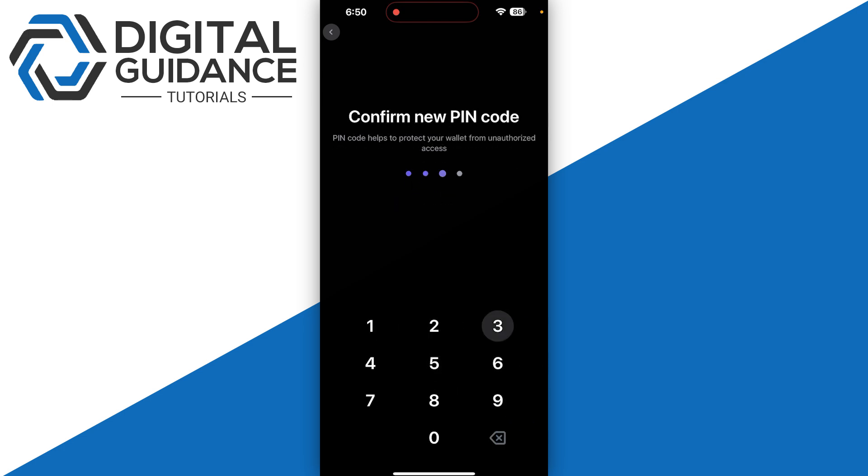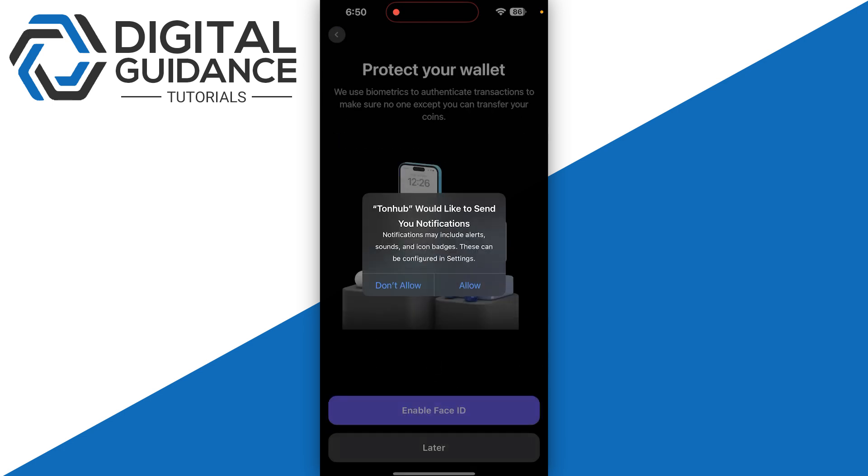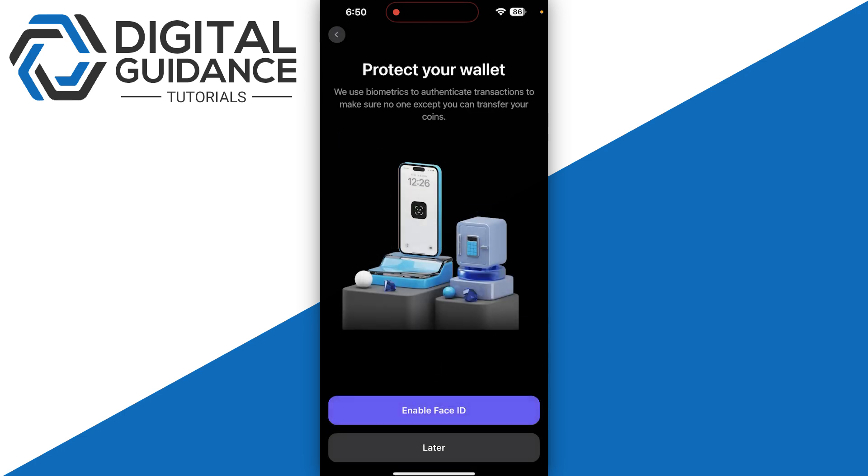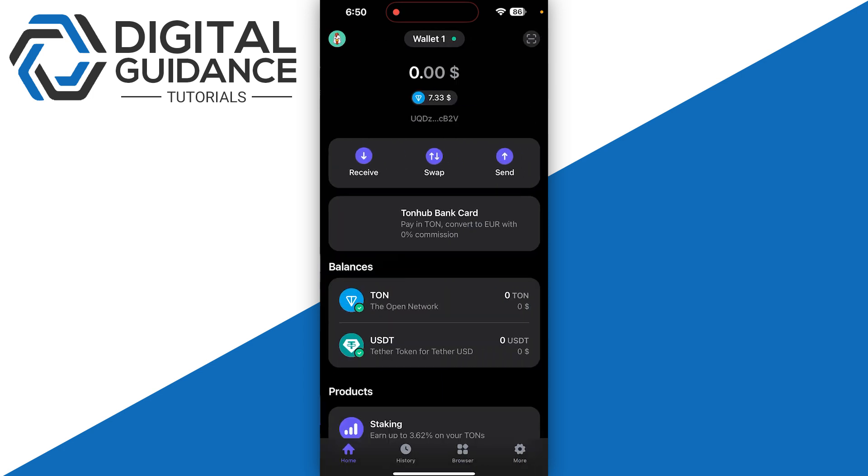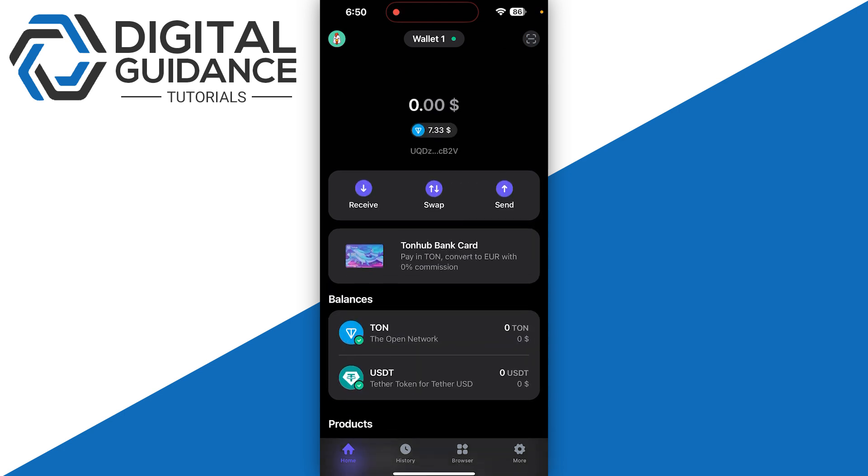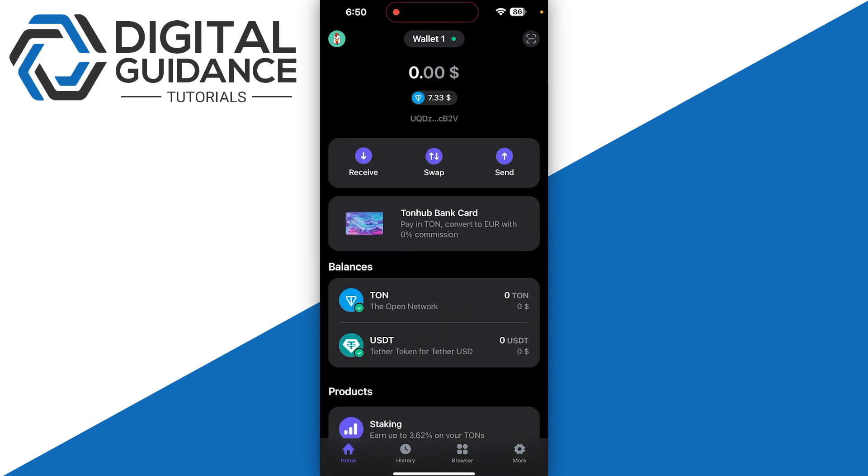Create a PIN code and verify it. Once you are done, make sure to enable Face ID if you have an iPhone; otherwise, you can skip it. Now once you are on this page, this is the basic interface.